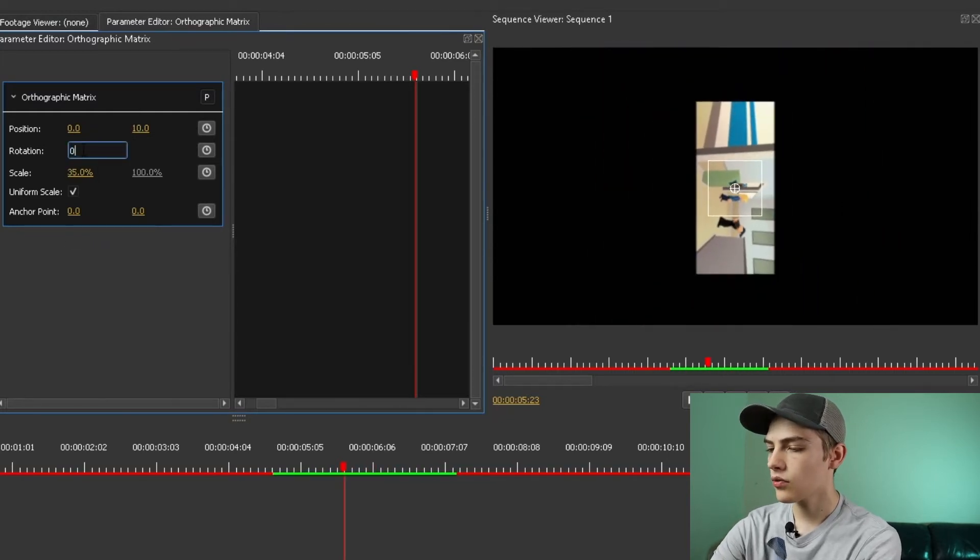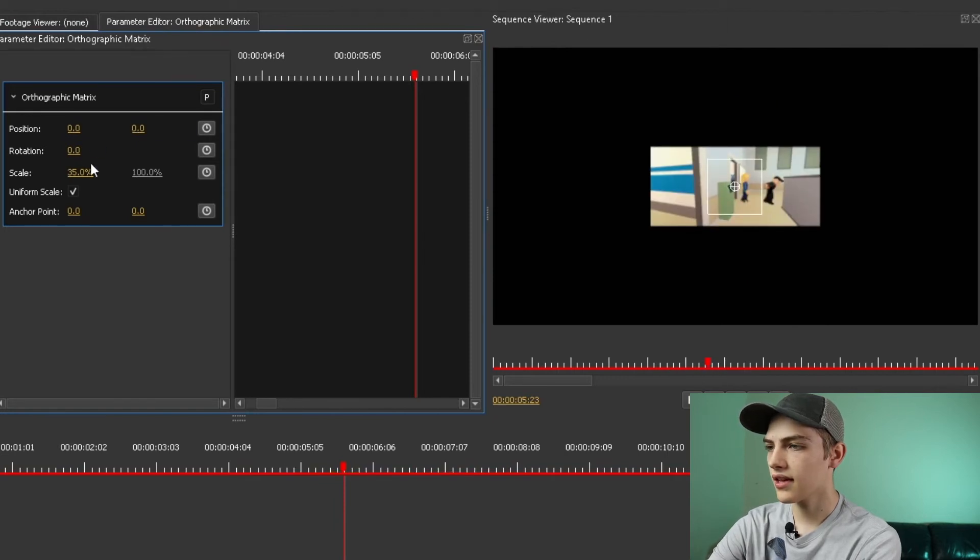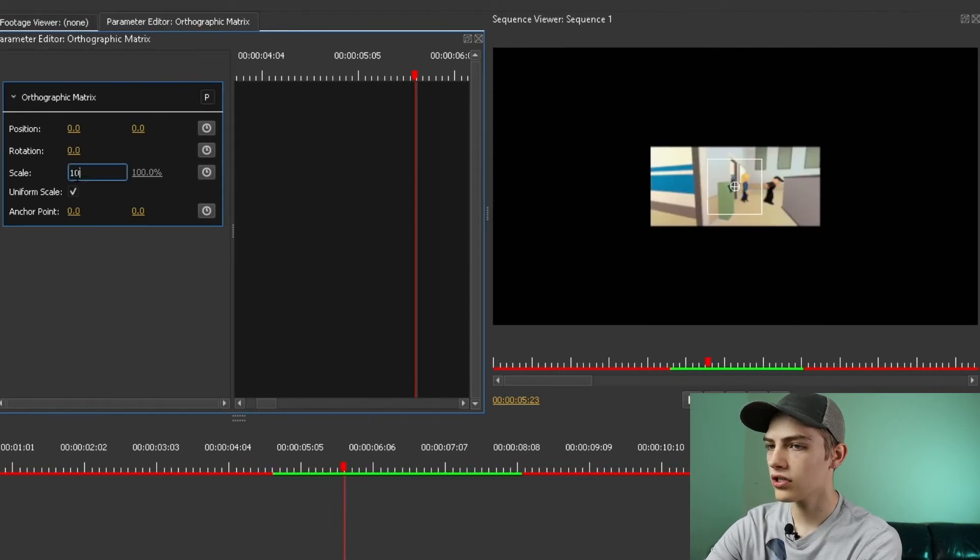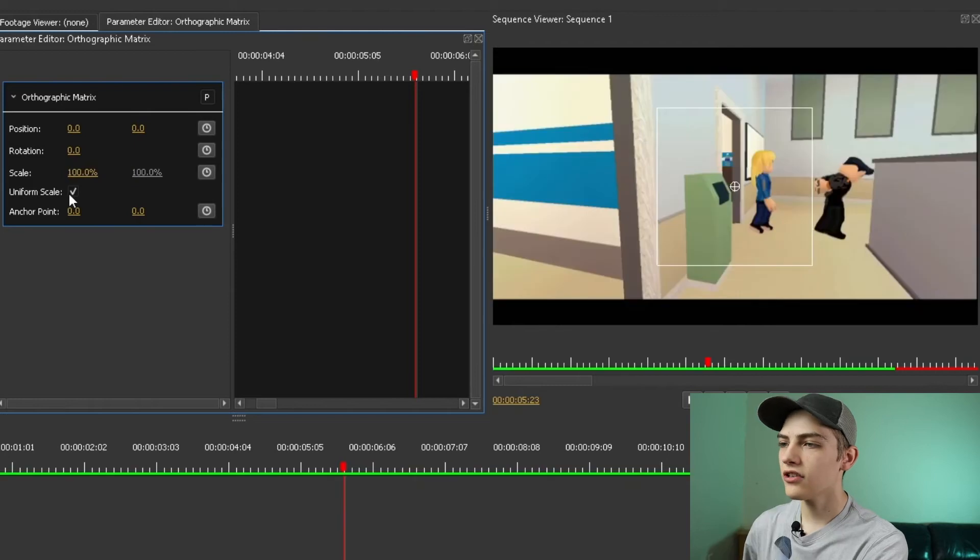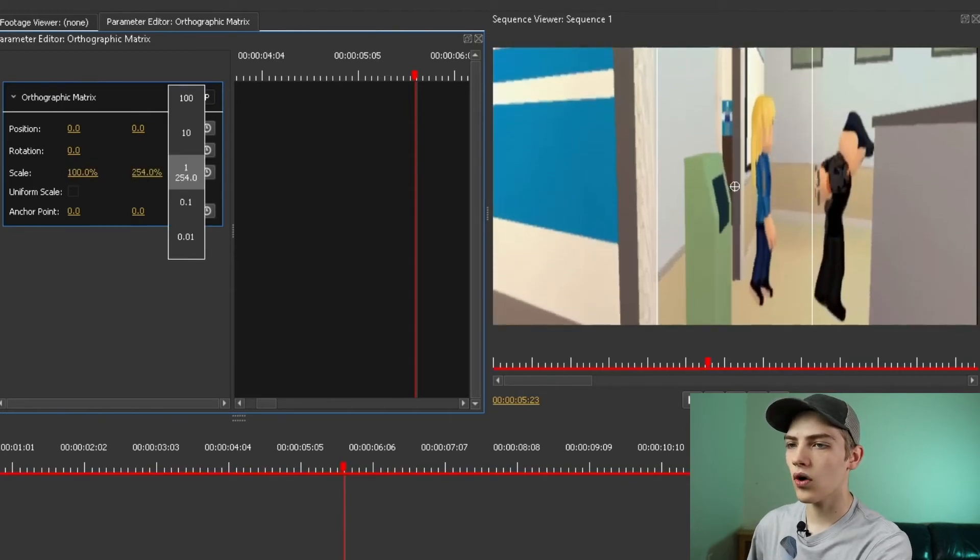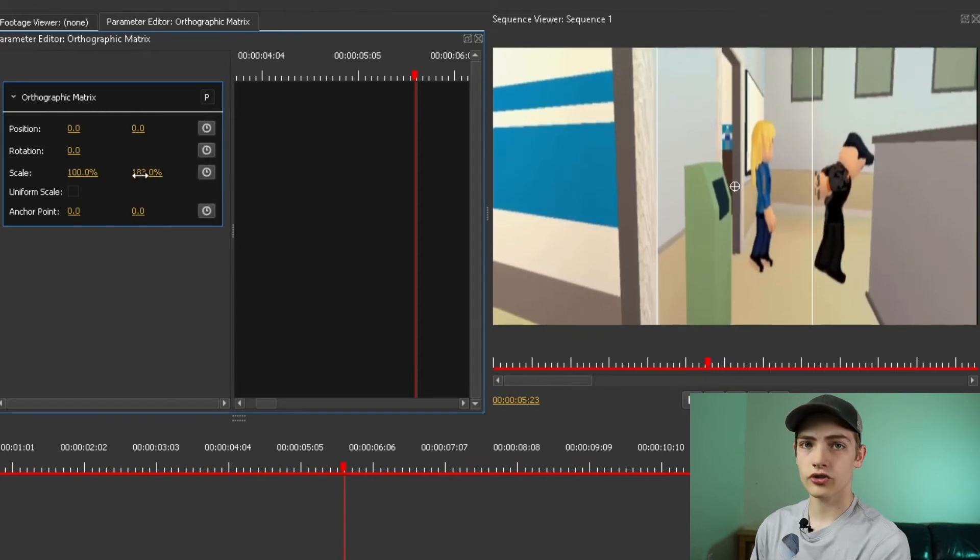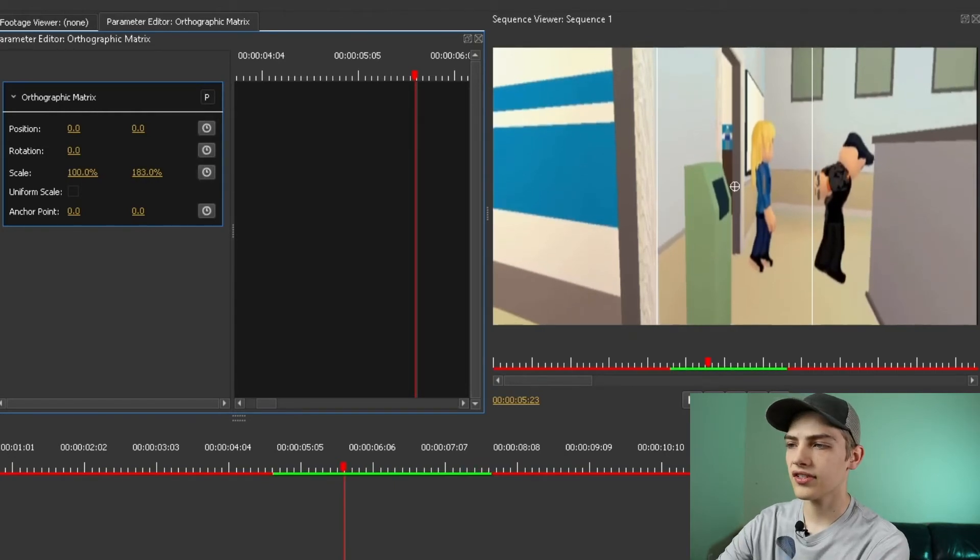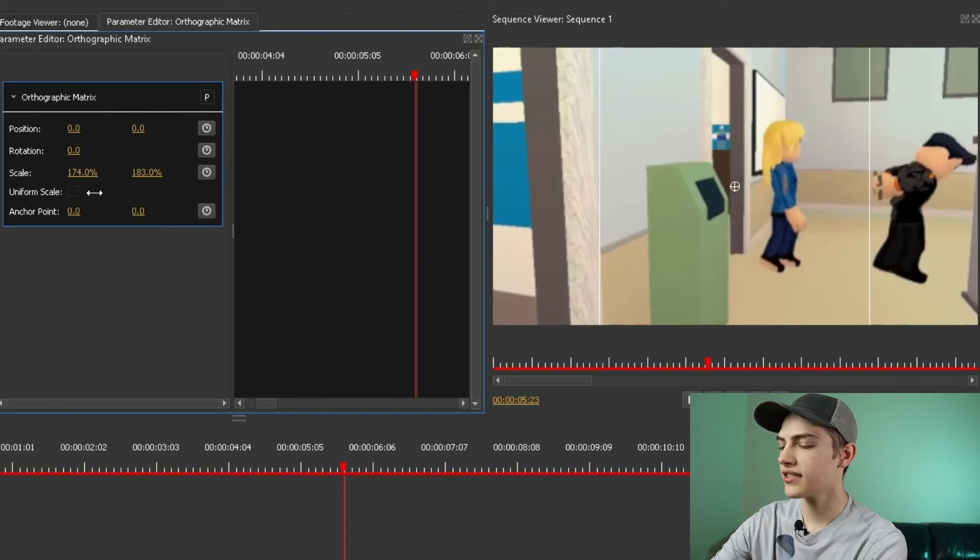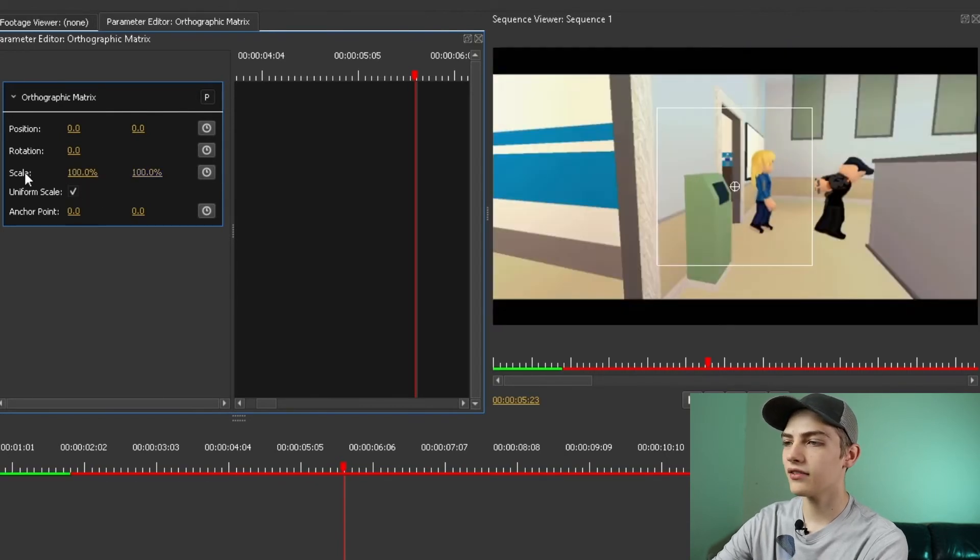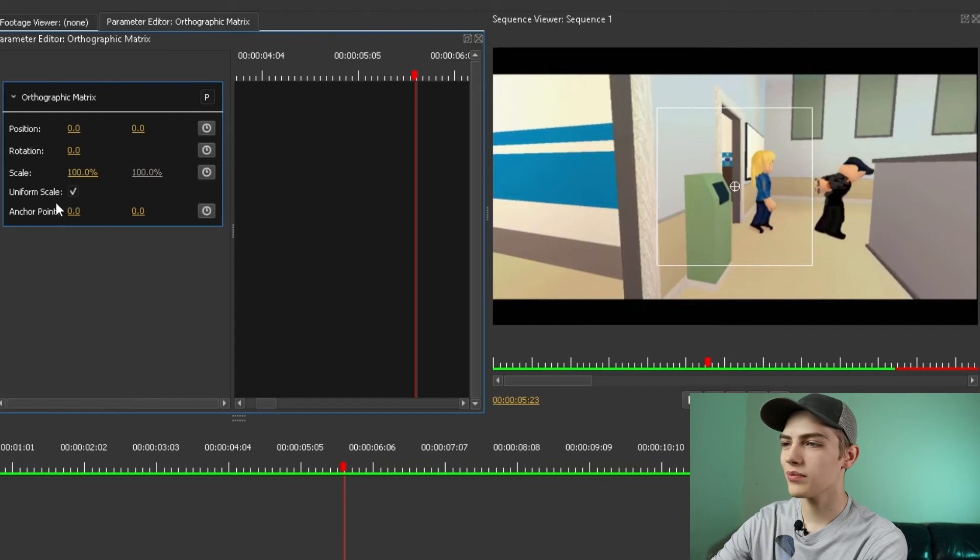So I'm just going to recenter that - positions the same and the scale 100. You can even uncheck the uniform scale if you need to scale the Y position to make it larger on the Y axis, or change the X position separately. But typically, you're going to have it uniform. Click that if you want it to be uniform.